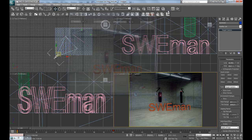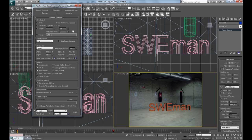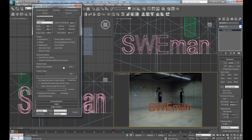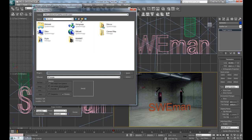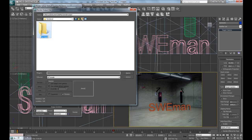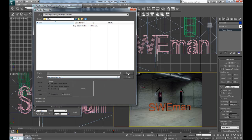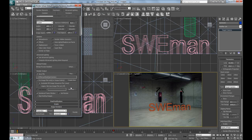By going to the render setup, range 0 to 50, and make the output size, render output. Select your folder, here, camera map, render by fuse, and call this background layer, and select PNG files. Okay, and then hit render.